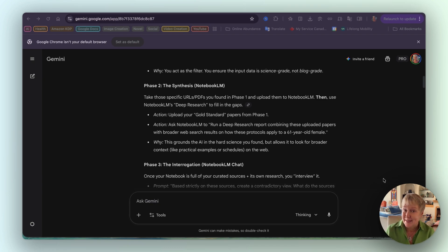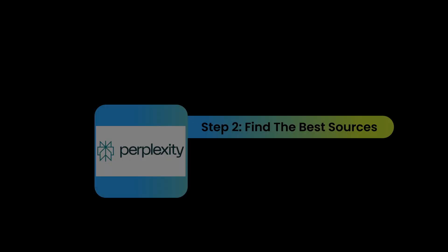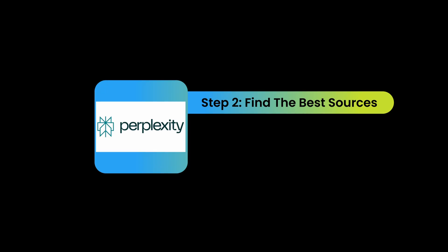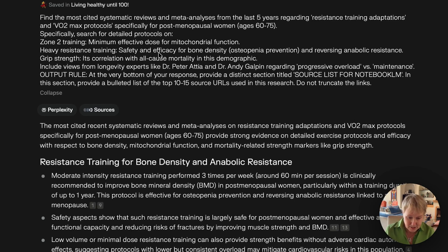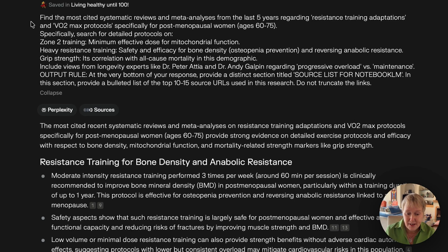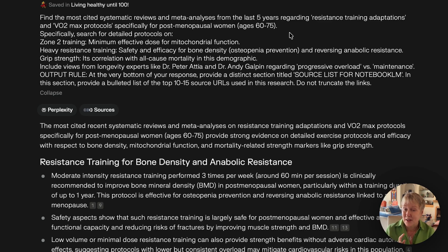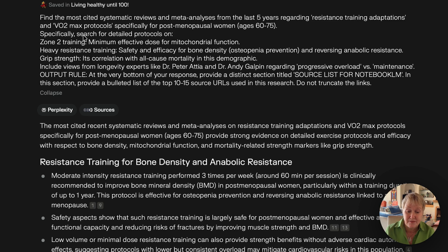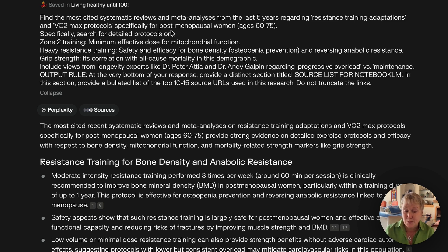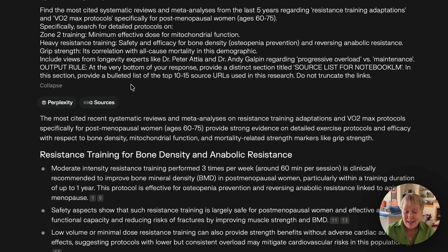Let's go into Perplexity so that I can show you the prompts that Gemini 3 suggested. This is the first prompt. You'll remember that in Gemini 3, we had five pillars. The first one was about exercise. Find the most cited systematic reviews and meta-analyses from the last five years. I like that because in each of the prompts, it limited it to five years, so only the most recent sources. Regarding resistance training adaptations and VO2 max protocols, specifically for post-menopausal women.